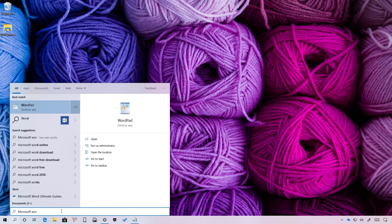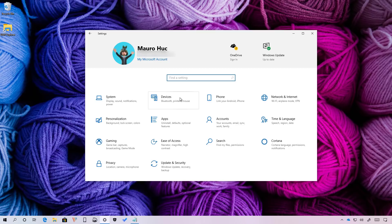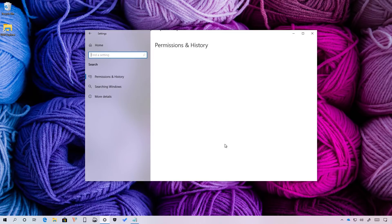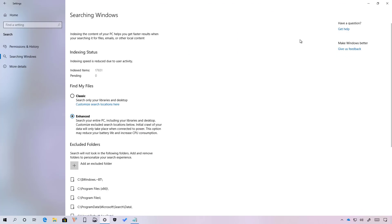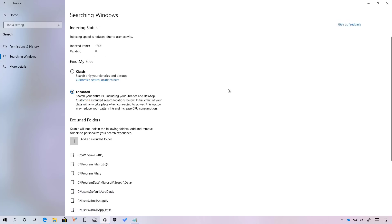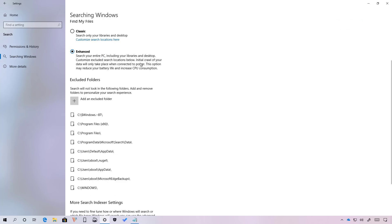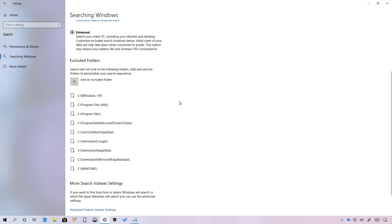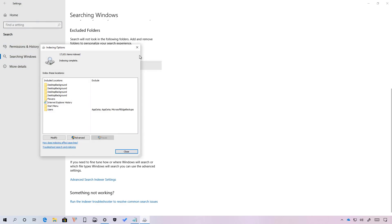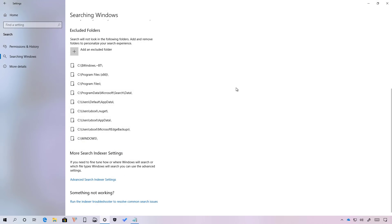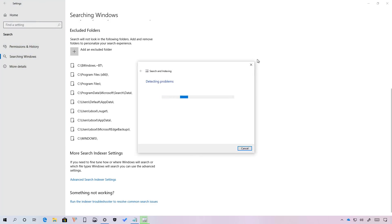In addition, in the settings app, you will find a new page to configure all aspects of search, including the new enhanced search option that allows you to search the entire system, not just your documents, pictures and desktop. Of course, you can also exclude folders that you don't want to be searched. Some of them will be included automatically. And you can also access the advanced index settings using this option. And if something's not working correctly, you can click right here to start the troubleshooter to fix search.